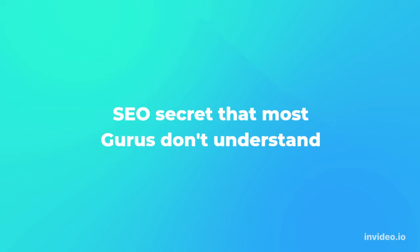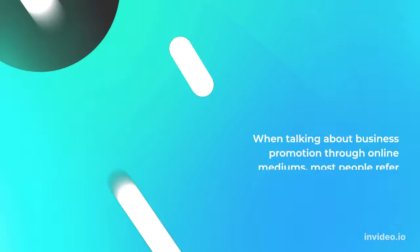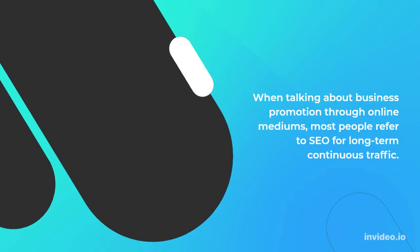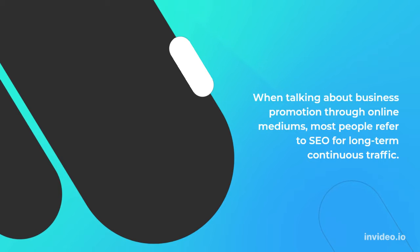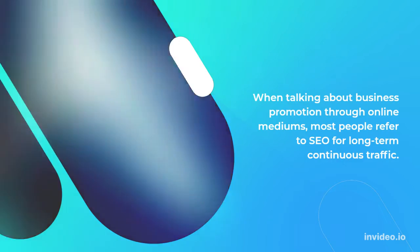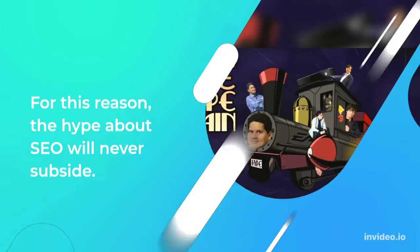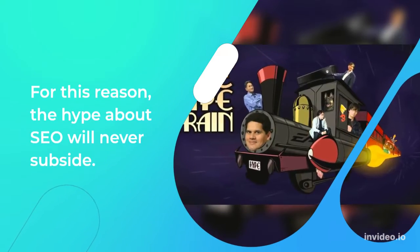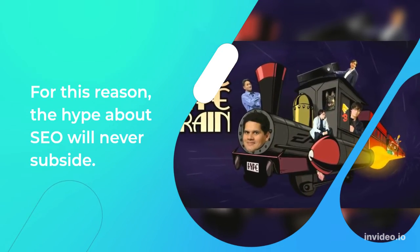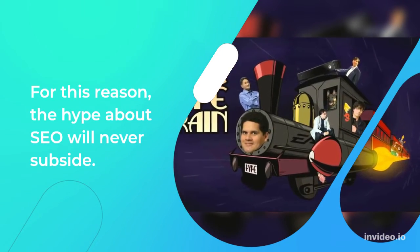SEO secret that most gurus don't understand. When talking about business promotion through online mediums, most people refer to SEO for long-term continuous traffic. For this reason, the hype about SEO will never subside.